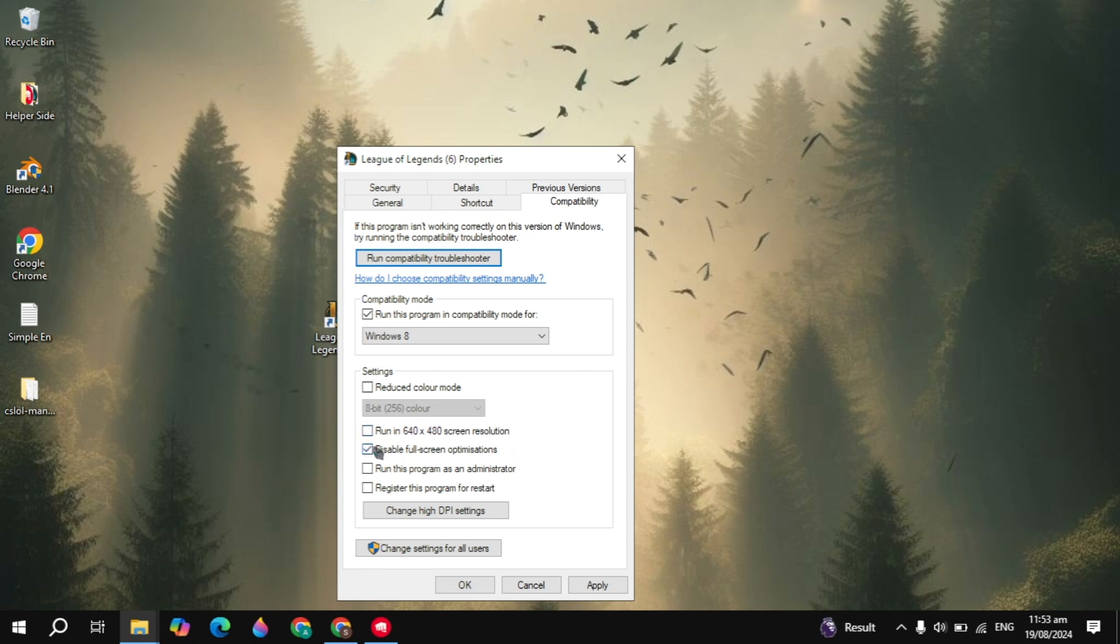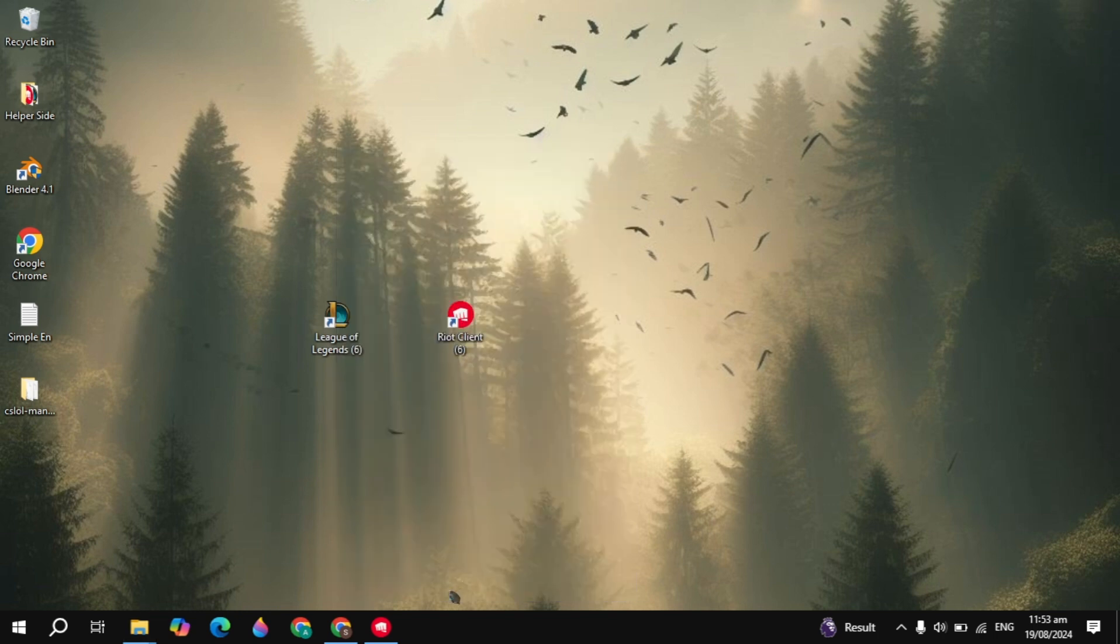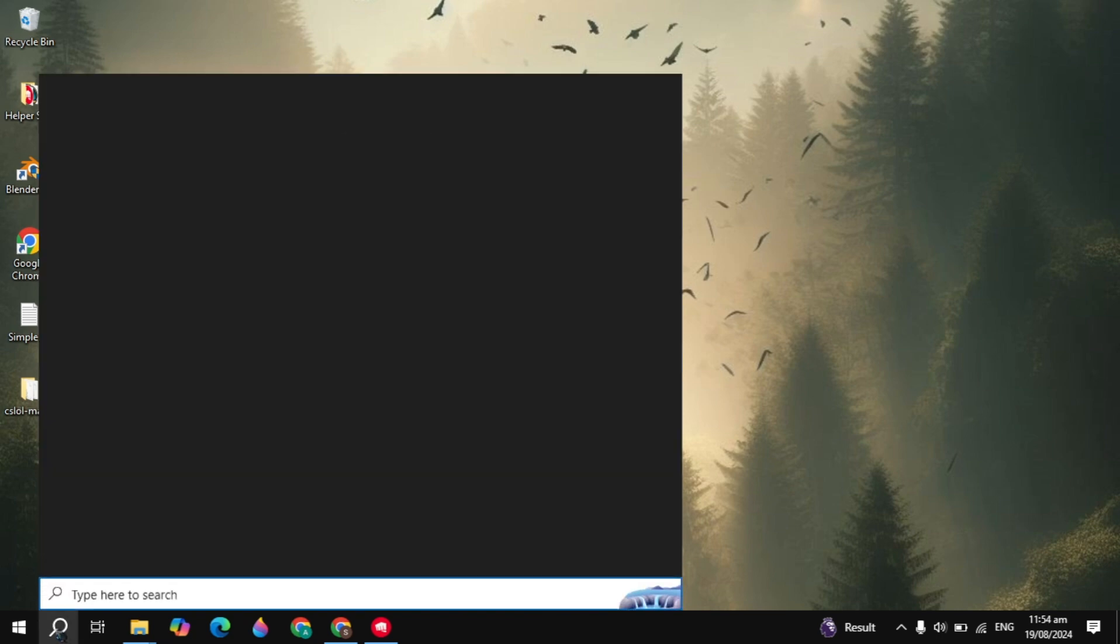Disable full-screen optimization and run as administrator. These are very important settings that you need to apply. Then click apply, click OK, then relaunch League of Legends. First launch the Riot client, then launch League of Legends.